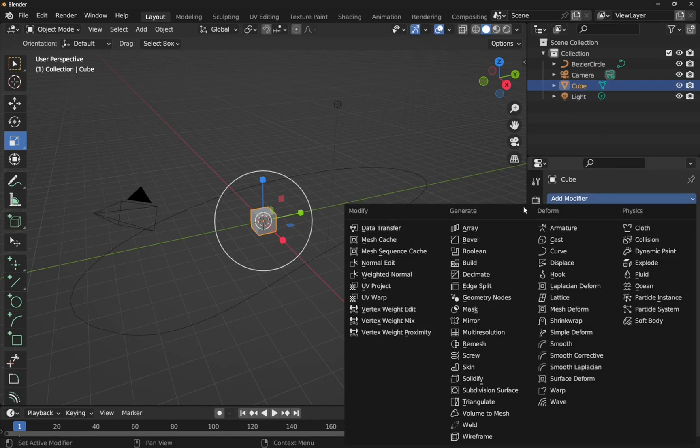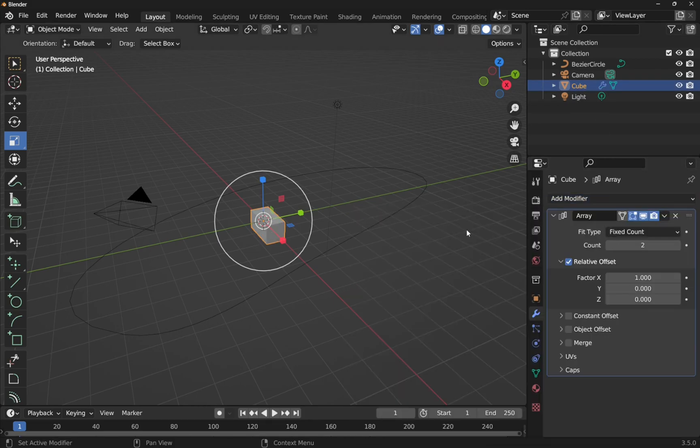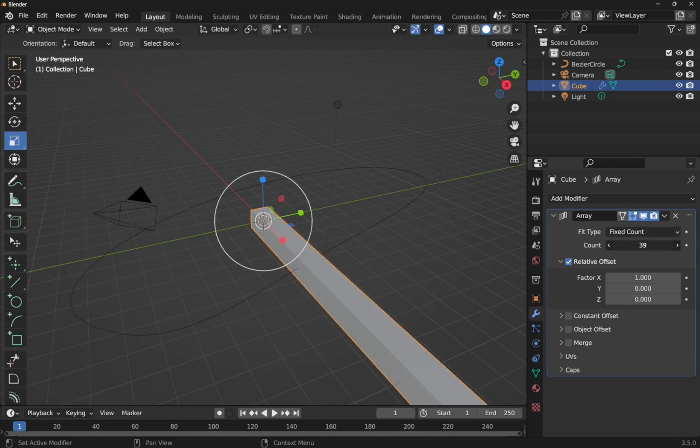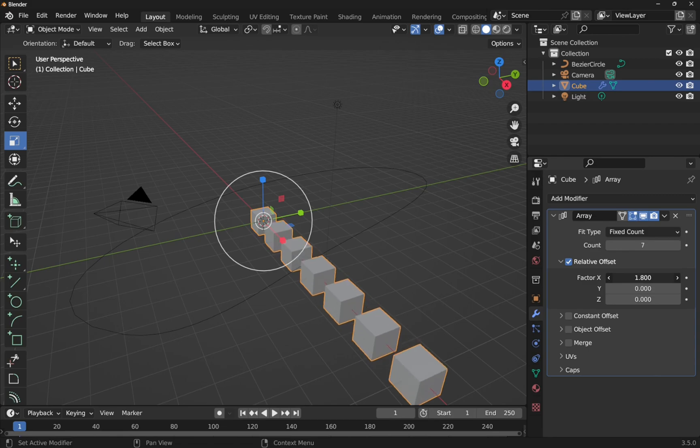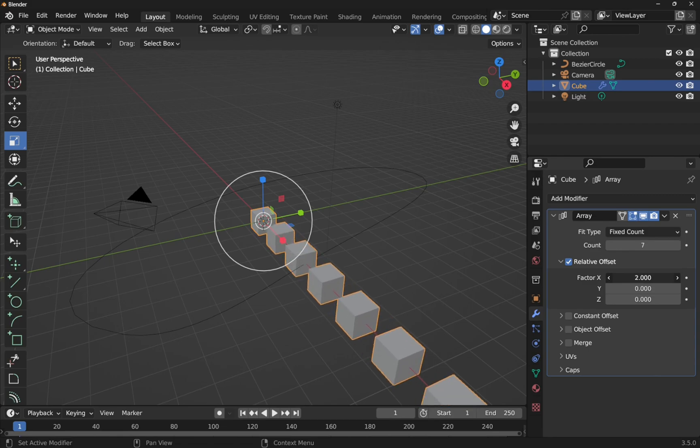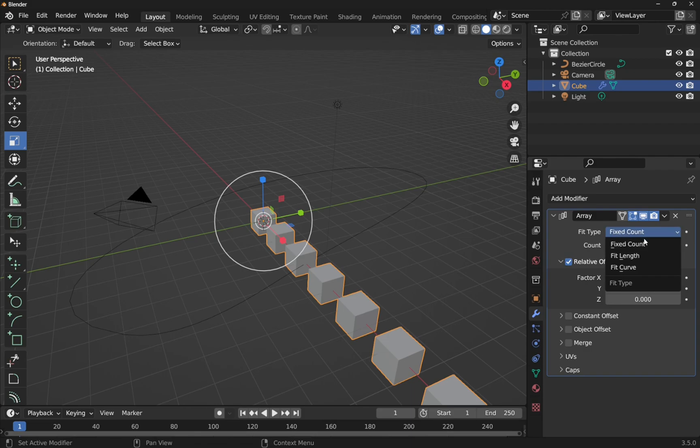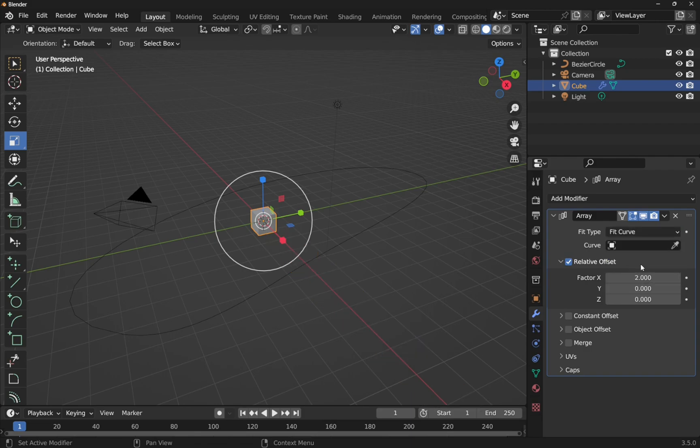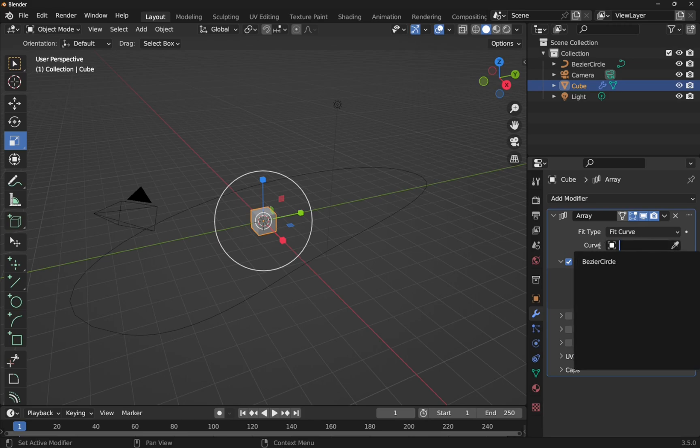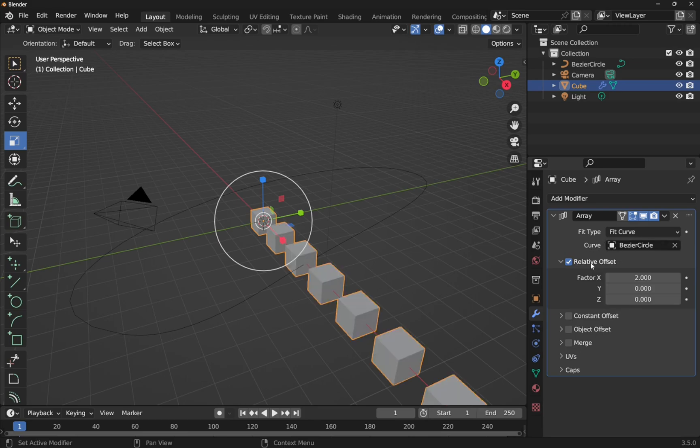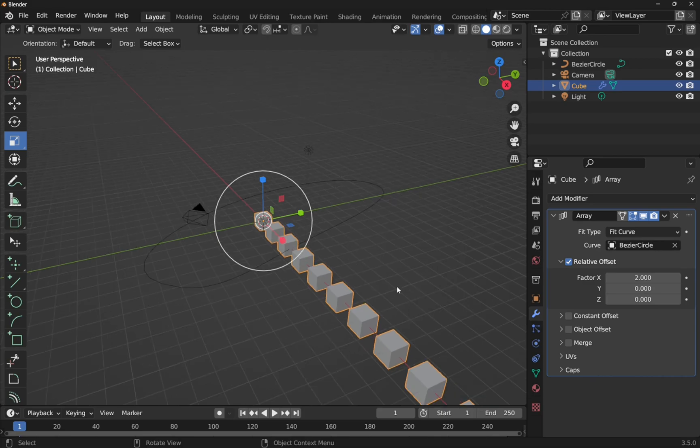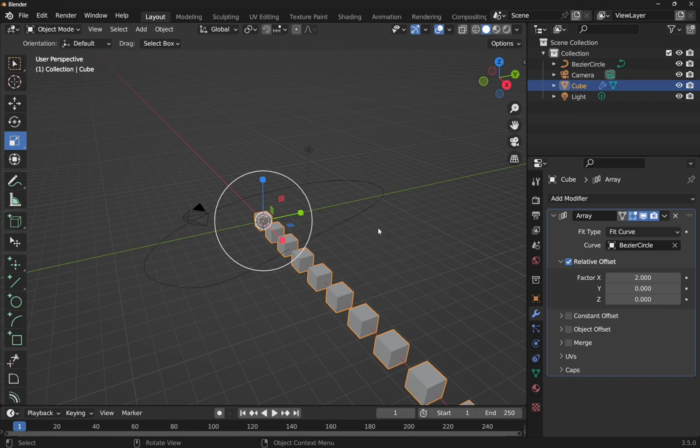Add modifier, array. So we've arrayed the cube and we can see that we increase these and increase the factor which is the spacing in between. So if we go for a factor of two that means we can get a cube in between here. But we don't want to use this count, all we want to do is drop this down and use the fit curve. This means that we can select the curve either with the eyedropper or drop this down and select bezier circle. So this is the amount, or supposedly the amount, that's going to go around this circle.